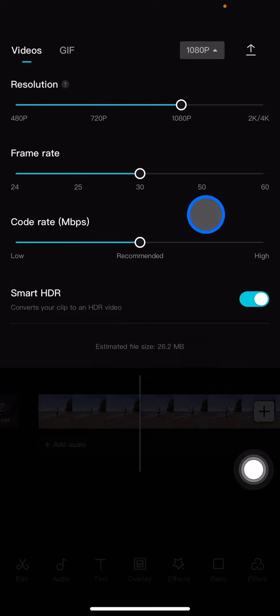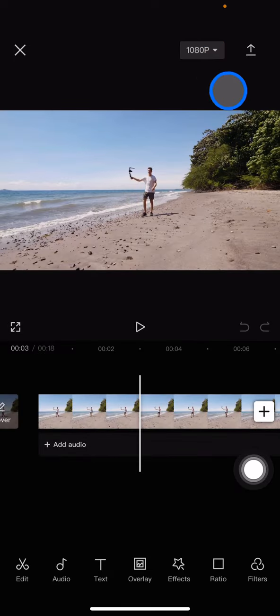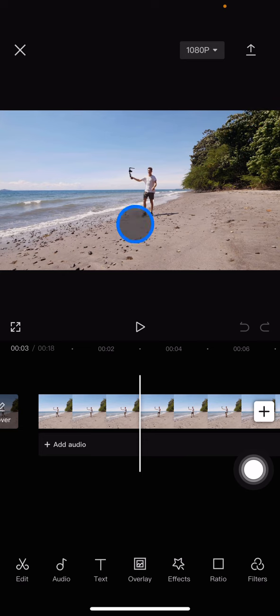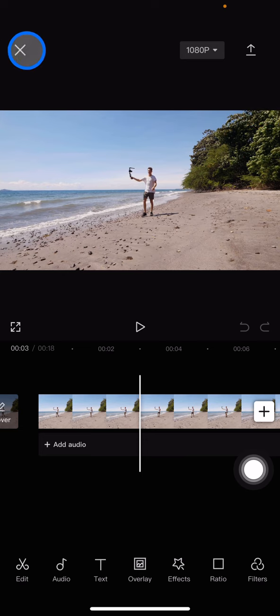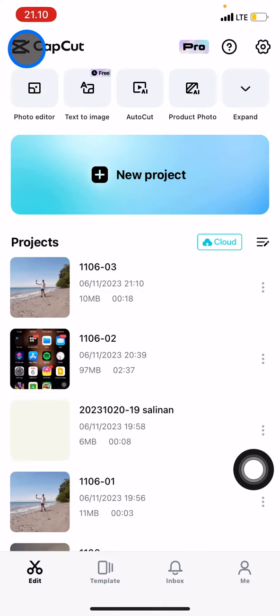After you're done, you just need to click back and export your video. That's the way how to choose the frame rate on CapCut application. If you found this video helpful, don't forget to subscribe to this channel.